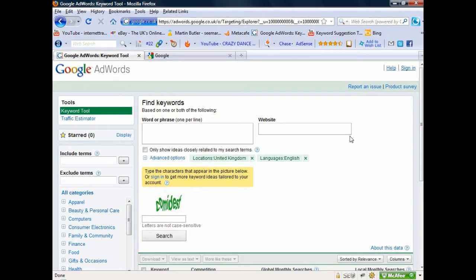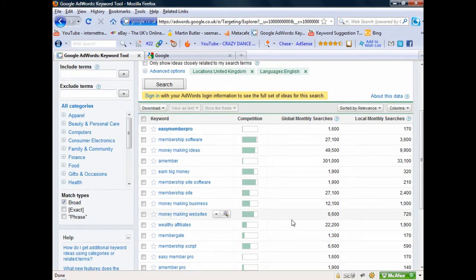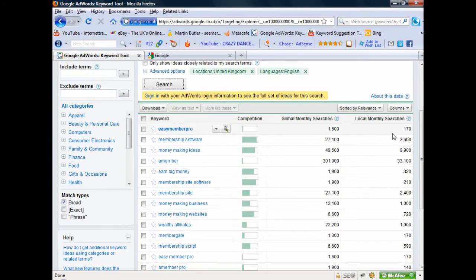Let's carry on with the example I was using in the last video - a website I created promoting a product called Easy Member Pro, which is a website management script for creating your own membership sites. I'm going to go to the Google Keyword Tool and type in 'Easy Member Pro' because that's the keyword I'm trying to target. This can be a product I'm trying to promote on Clickbank or any affiliate website. Once you've filled the captcha just press Search. So here we go - also related to the main keyword I put in, which is Easy Member Pro. I'm looking at competition to see what other people are actually targeting with regards to this keyword.